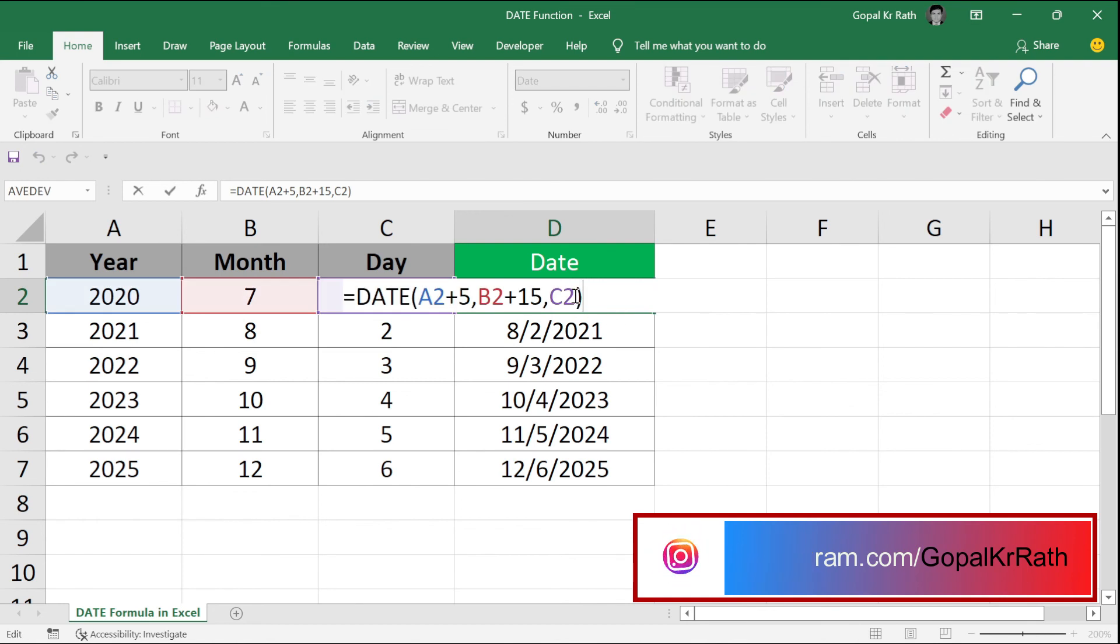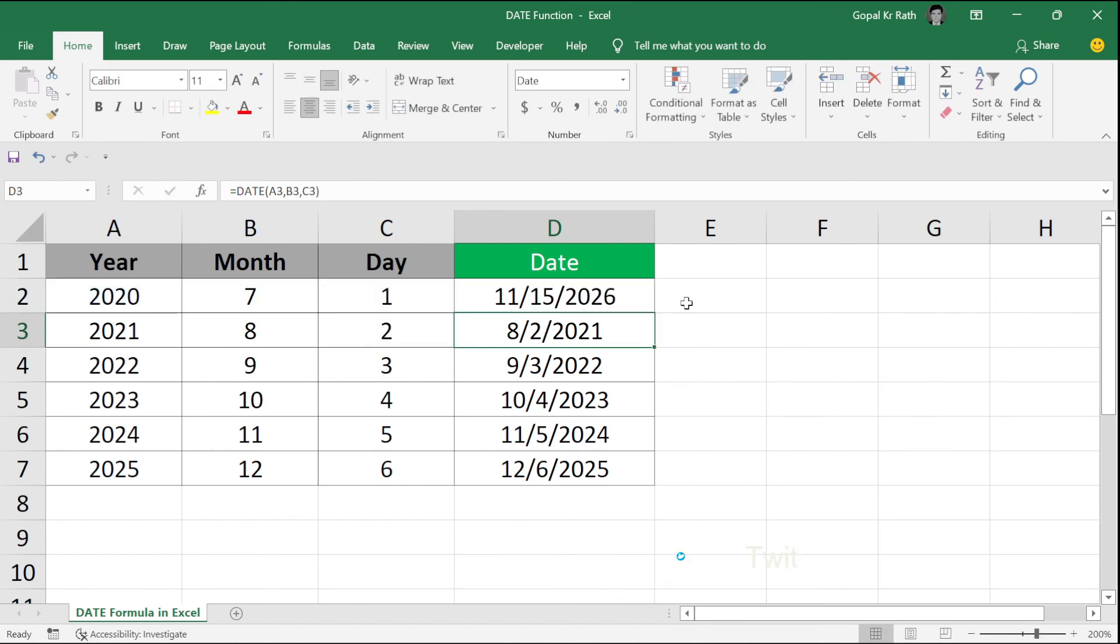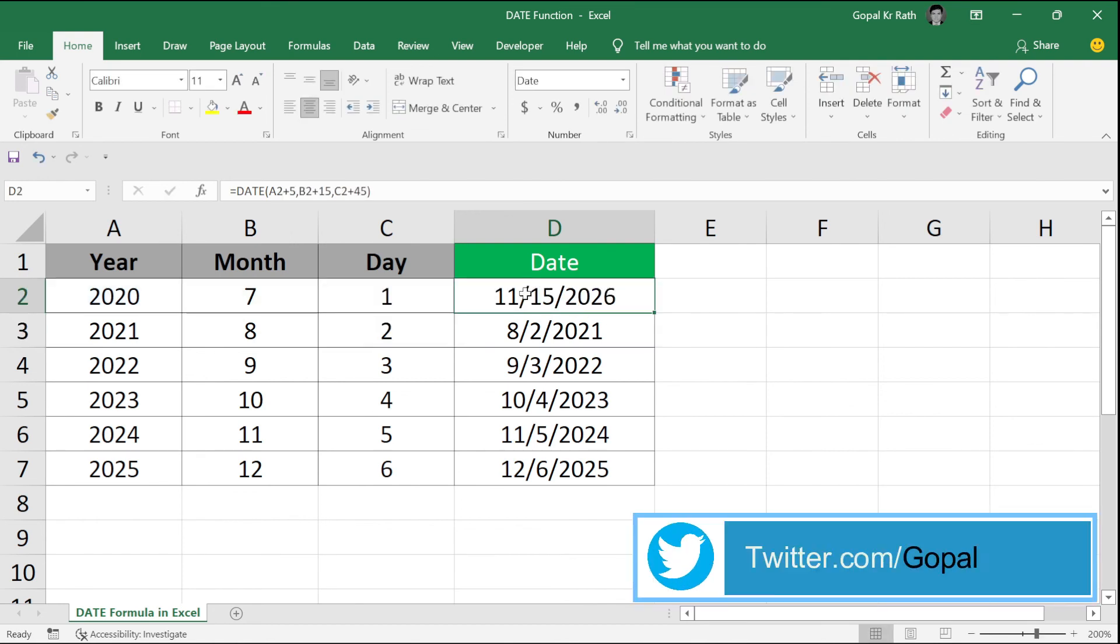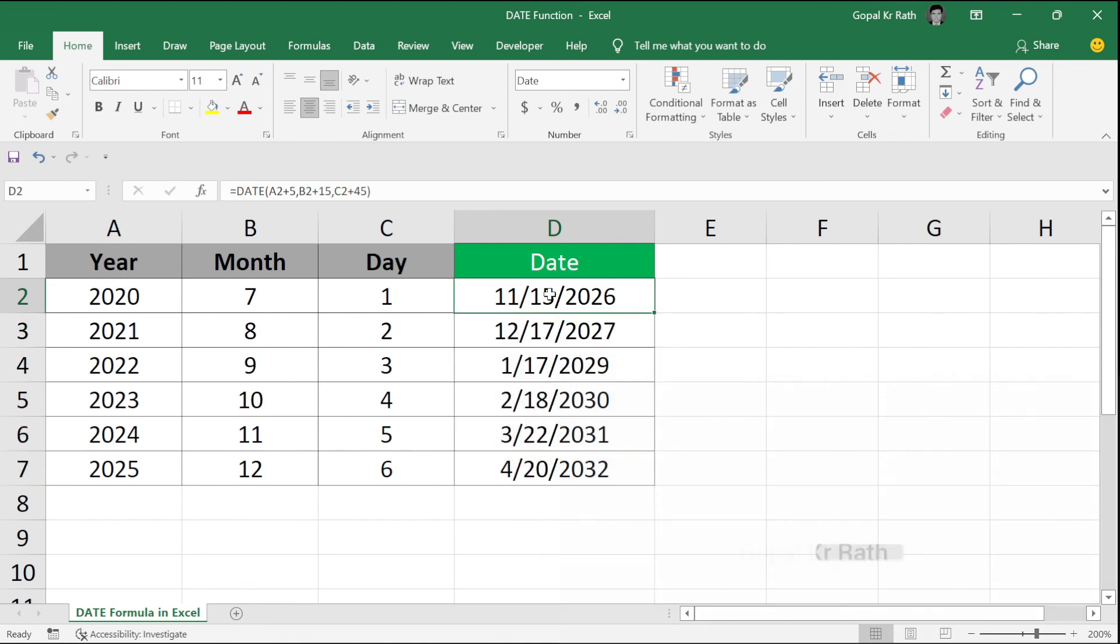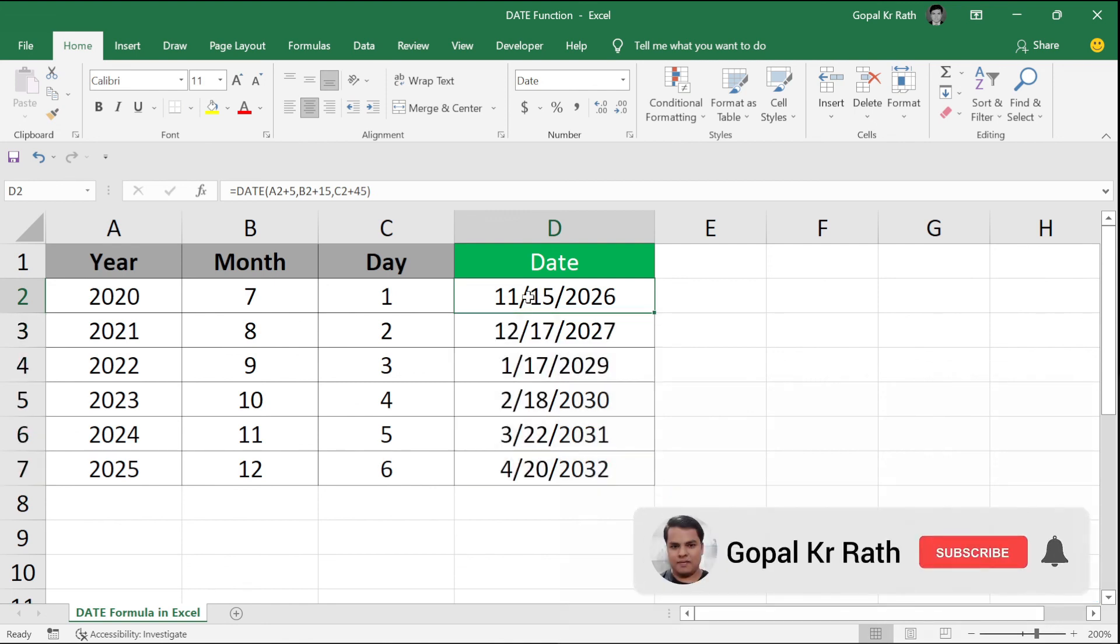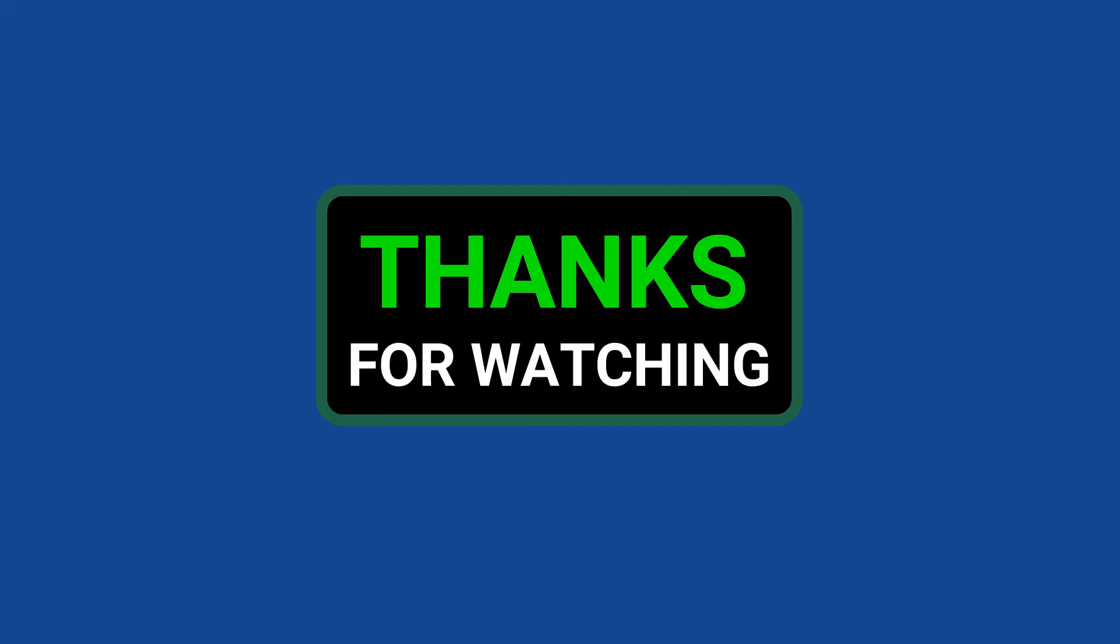Similarly, in the day, add 45. So what will happen? It will add that extra day to the next month. This is all about how to use date formula in Excel. Thanks for watching.